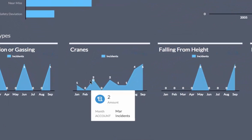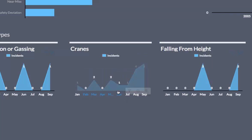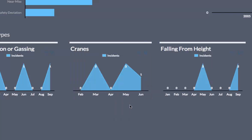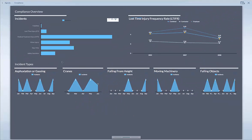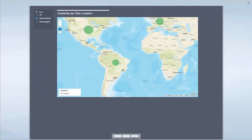On the bottom line you see a number of indicators — failing objects, moving machinery — and if I zoom in, just to give you an example of interactivity, you can select with your mouse, define a certain area, and use that as a selection.